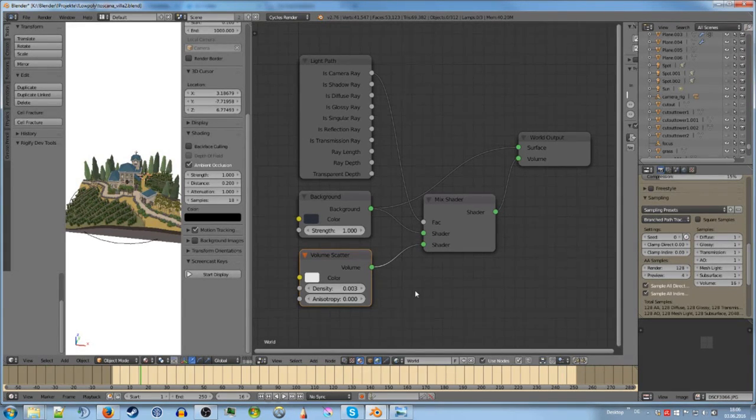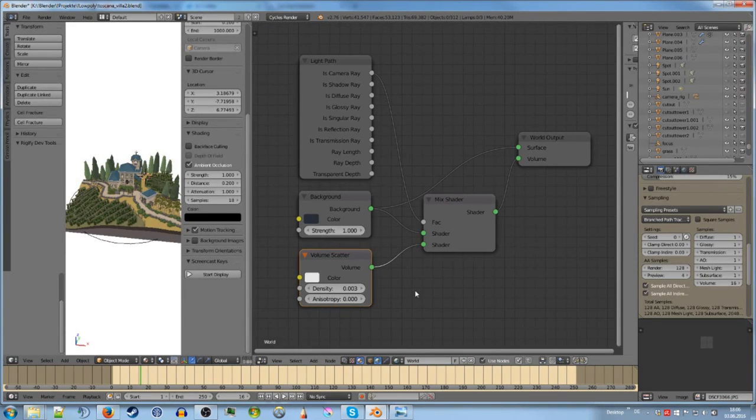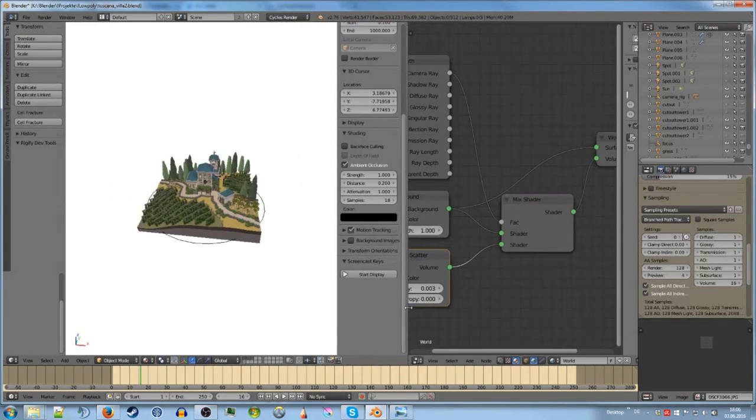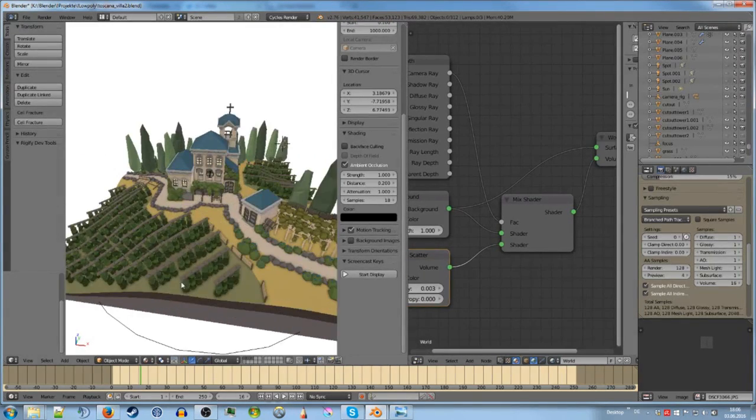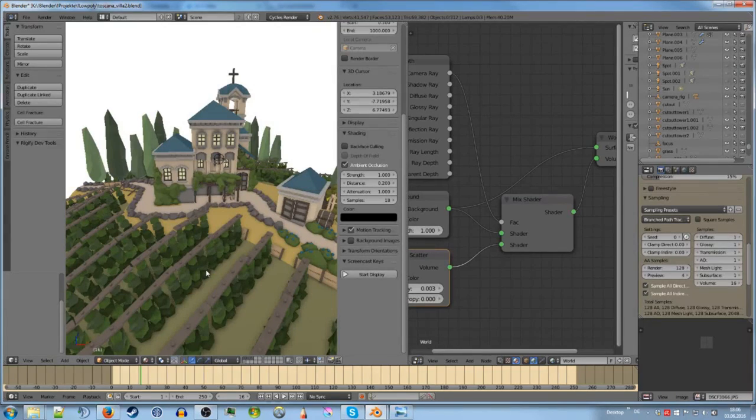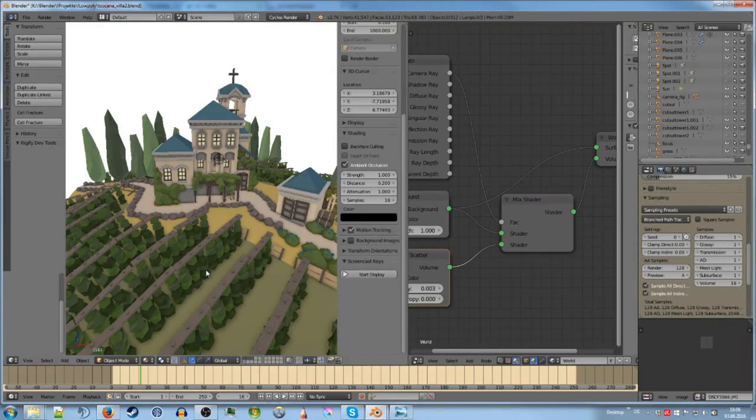So this is the second way of creating fog. This works with everything. Because it's physically based and really accurate. But it takes a lot of time to render. Think about that and really do test renders. Because this takes a lot of time. Like I have.